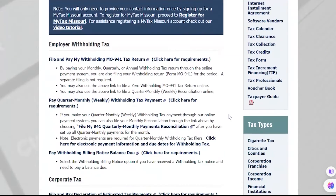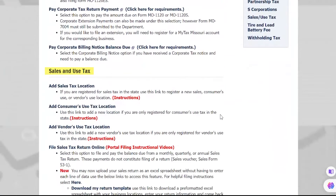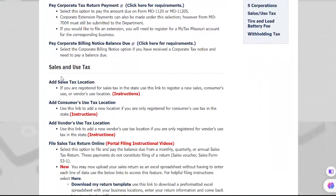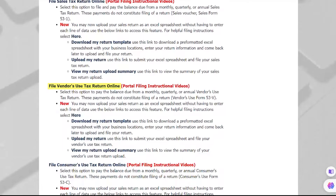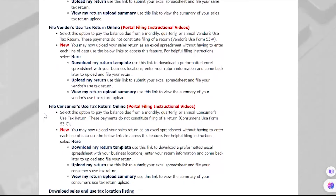Scroll down until you see the header for Sales and Use Tax. Here, you will select which tax type you need to file: either File Sales Tax Return Online, File Vendor's Use Tax Return Online, or File Consumers Use Tax Return Online. Select that link.